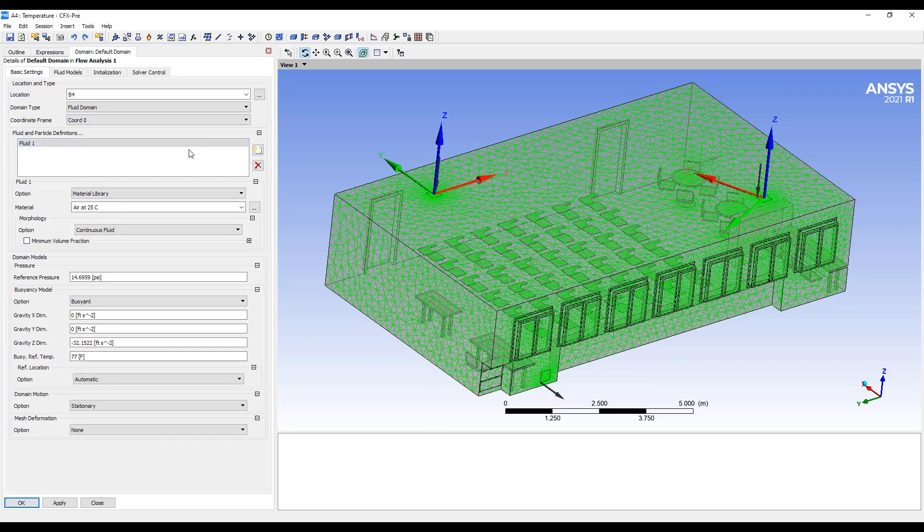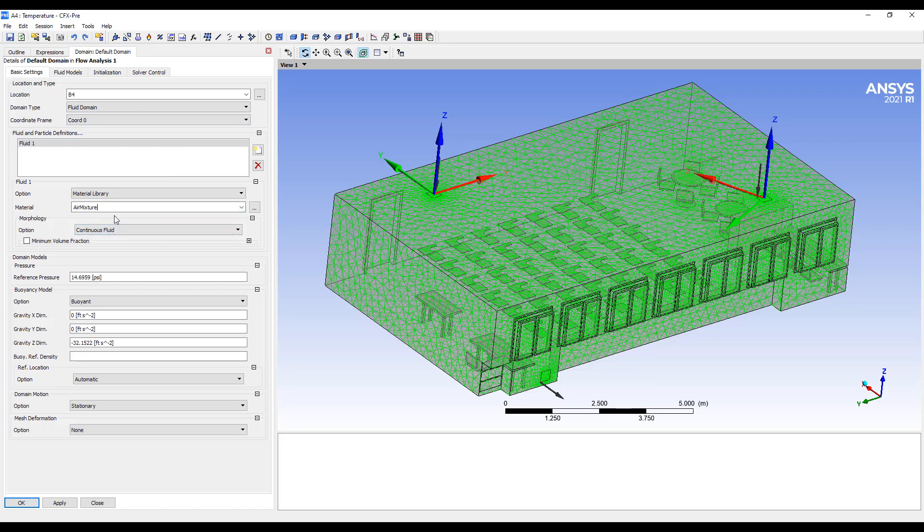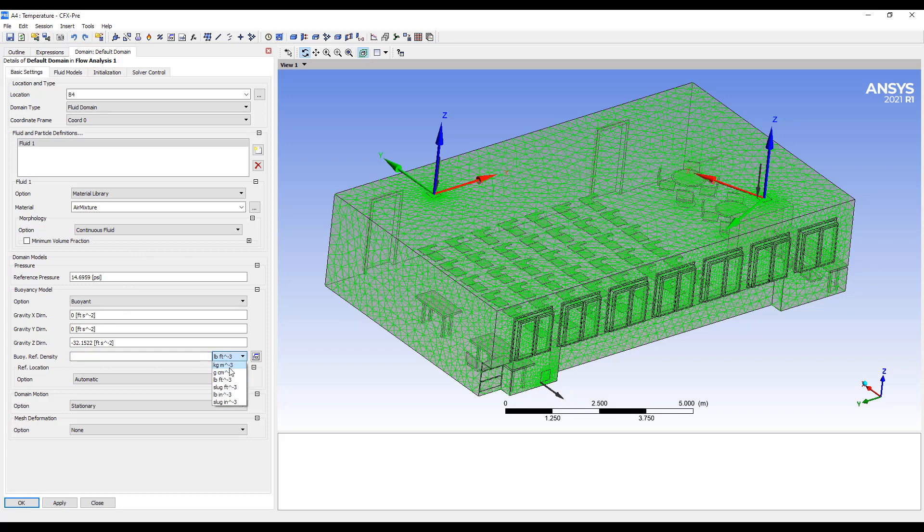Then we're going to switch the material from air ideal gas to air mixture. Everything else is set the same, except our density will be different. We'll set just a reference density of one kilogram per meter cubed.